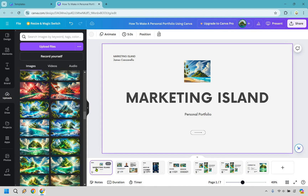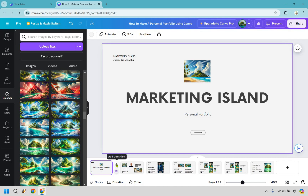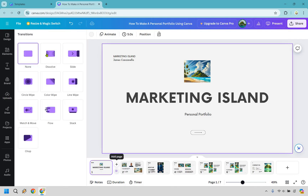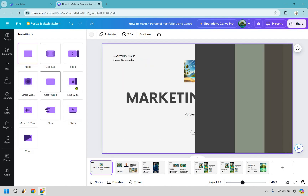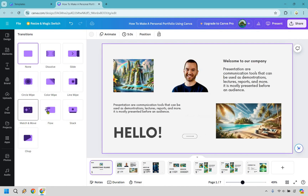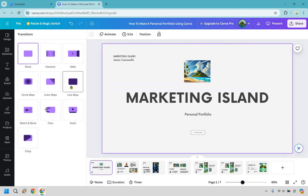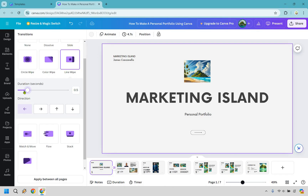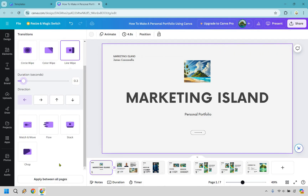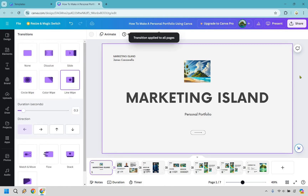Here's another cool thing — you can add transitions. Anytime you're between two slides, put your mouse in the middle and you can add a transition. You'll see options like circle wipe, color wipe, line wipe, match and move, flow, stack, or chop — I think chop looks great. Click on it and you can set the duration and direction, make it a little quicker, and then click 'apply between all pages' to apply it throughout.